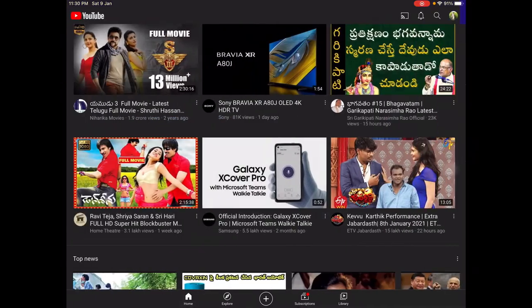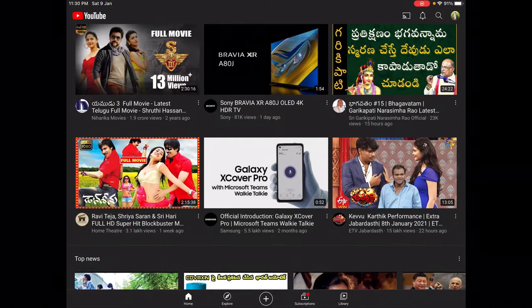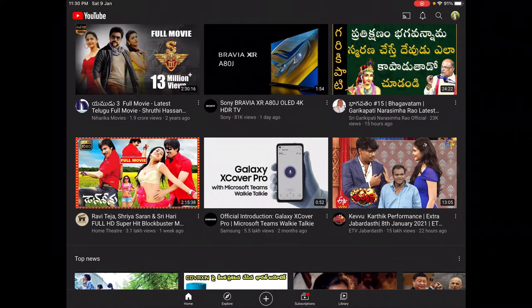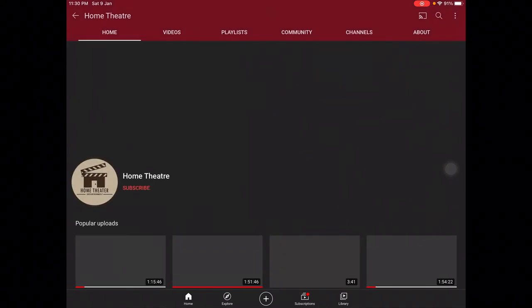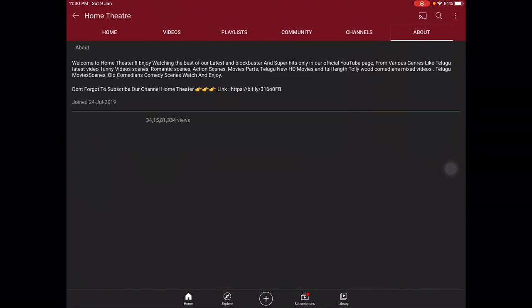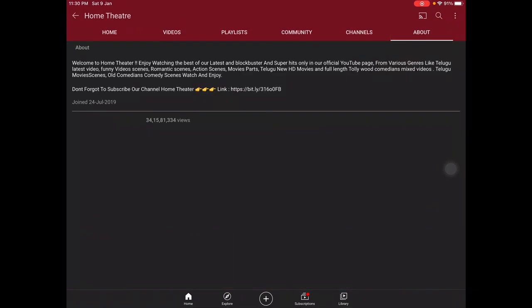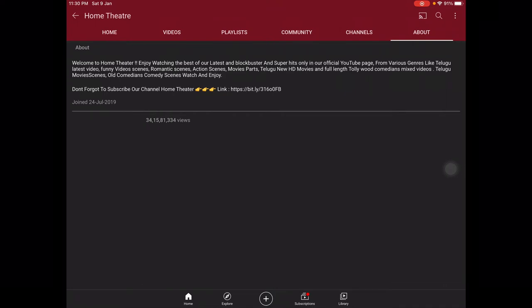Like that, every channel may have that kind of description. For example, I am opening one channel's about section. See, they also mention some information. So what is about — I think you got it.